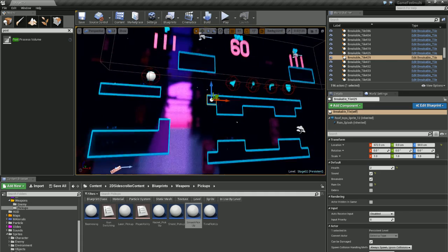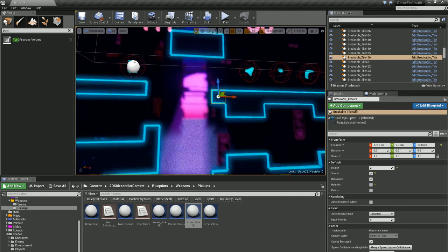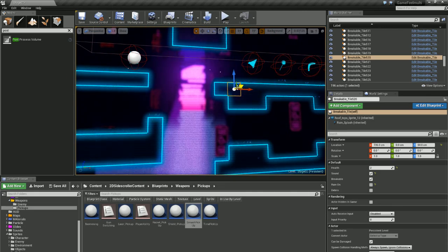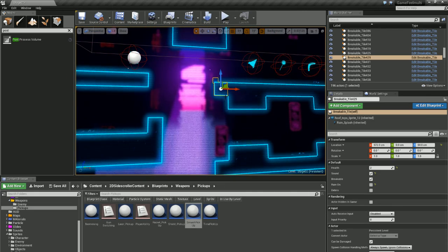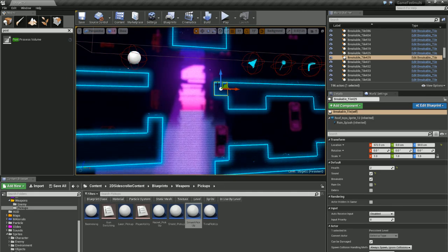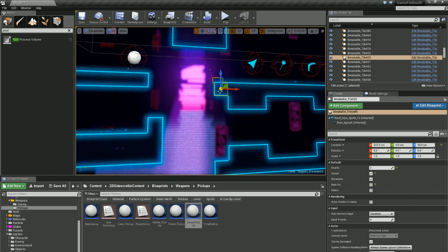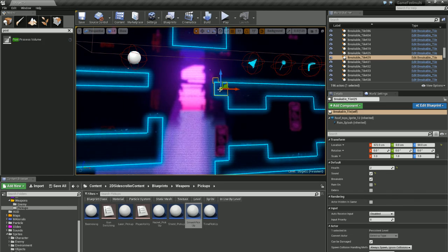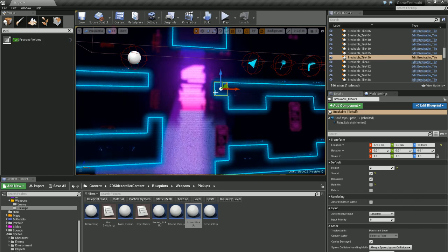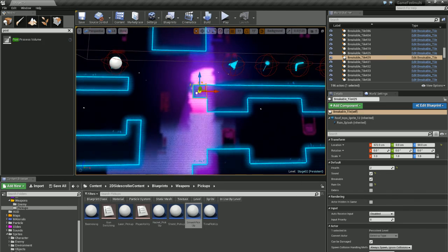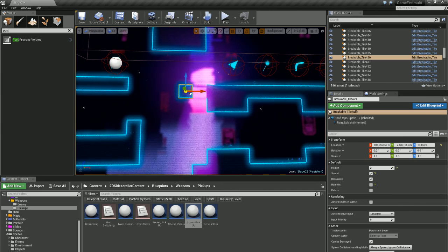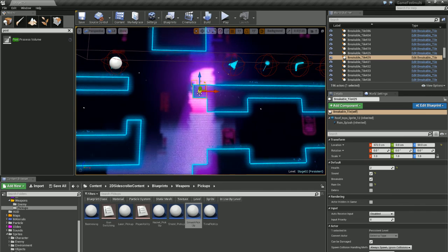So as you'll notice that when you select an object you get your transform arrows, but you also have this white dot in the middle. Basically, if you grab that you can move your object.